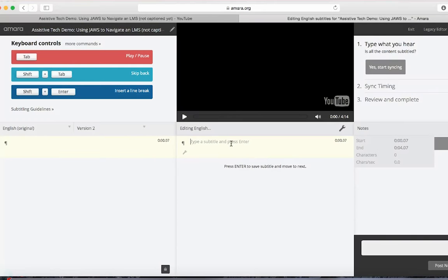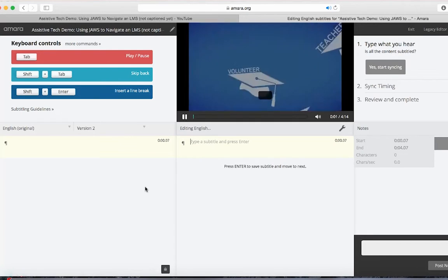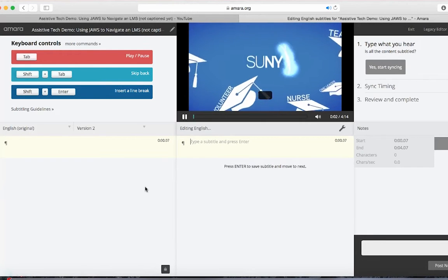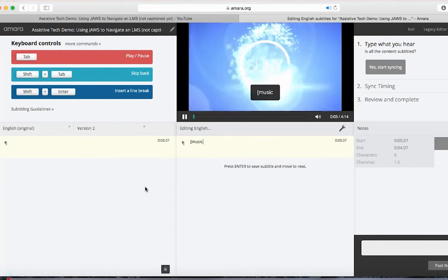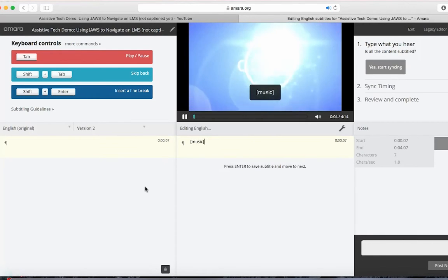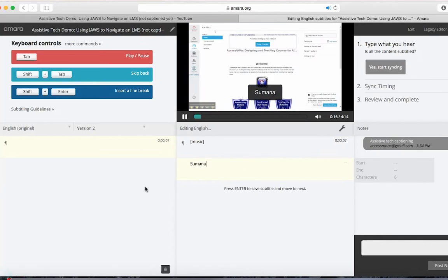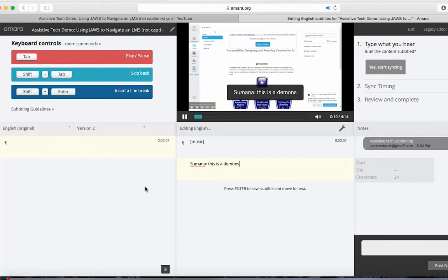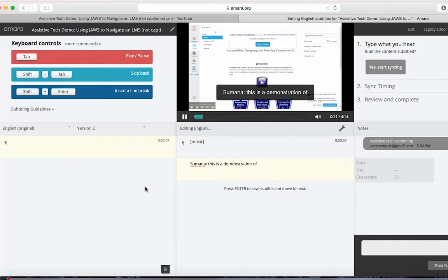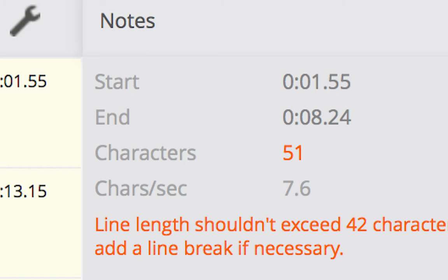To start transcribing, press the Tab key to start the video. Listen and type what you hear into the first rectangle of captions. If the video is playing a little too fast, press the Tab key again to pause. Now Amara has guidelines on how many words you should have per line and how many lines you should have on the screen at a time. When you exceed those guidelines, Amara will give you a visual warning.